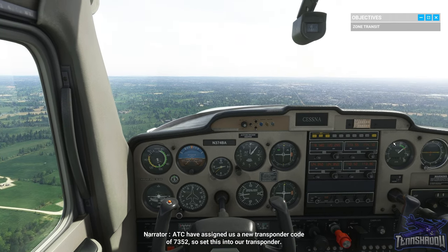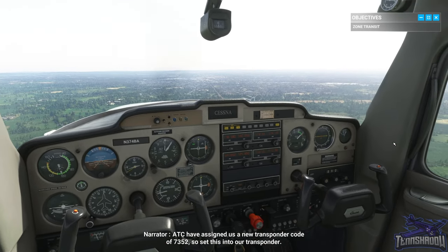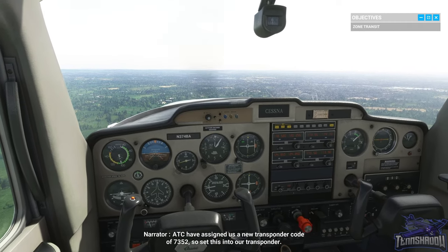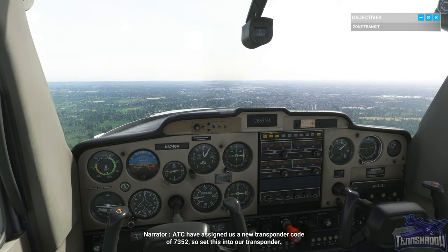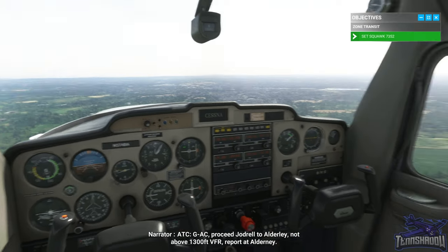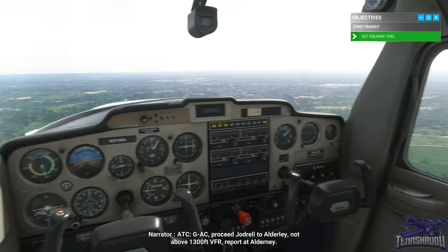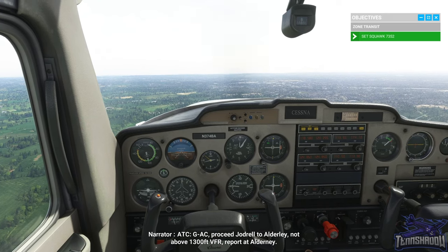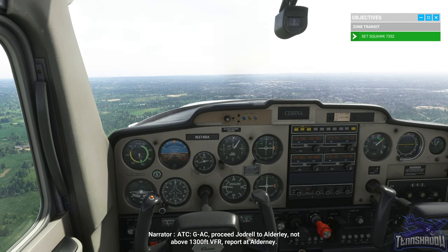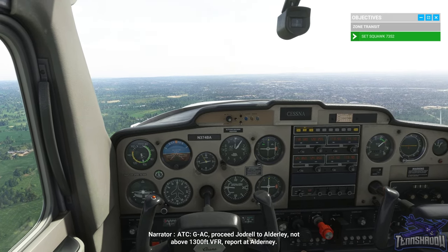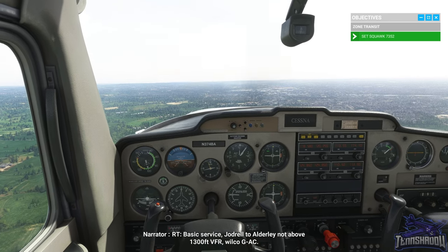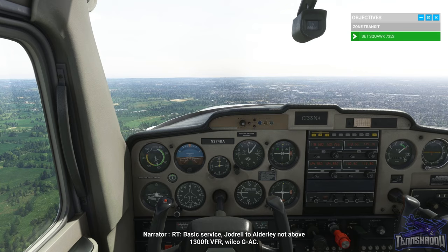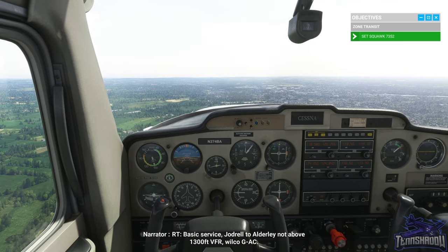ATC have assigned us a new transponder code of 7352, so set this into our transponder. 'Golf Alpha Charlie, proceed Jodrell to Alderney, not above 1,300 feet VFR, report to Alderney.' 'Basic service, Jodrell to Alderney, not above 1,300 feet VFR, wilco, Golf Alpha Charlie.'